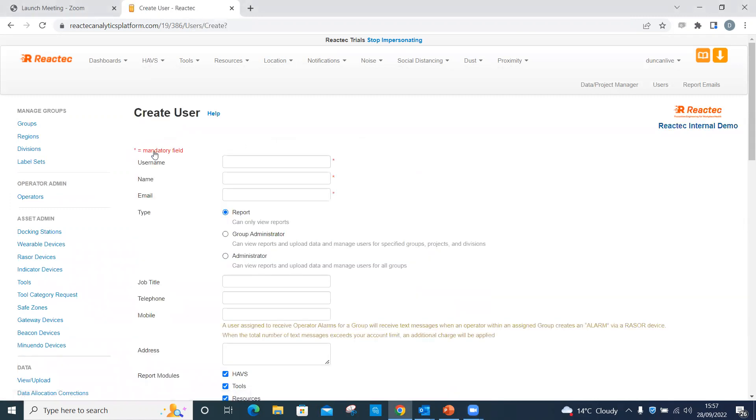Under the employee's details, noting that username and email address must be unique in the system, not just your account. Therefore, people with a commonly held name may need altered slightly to make their username unique.